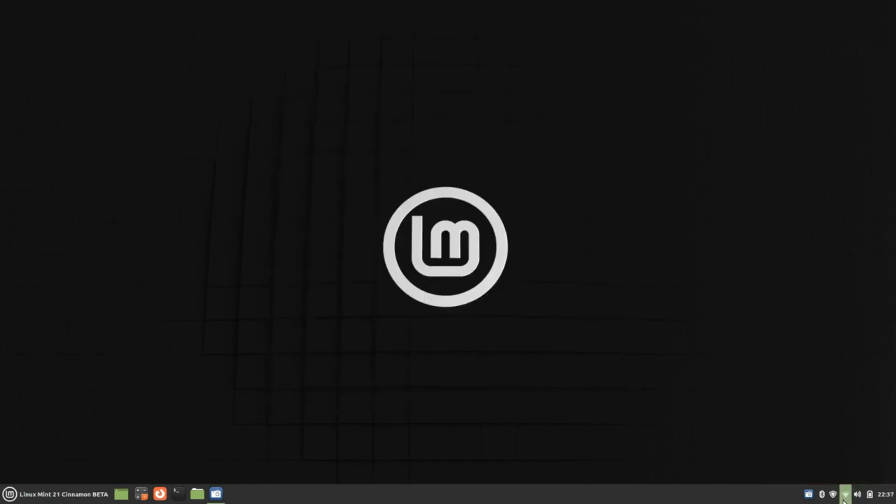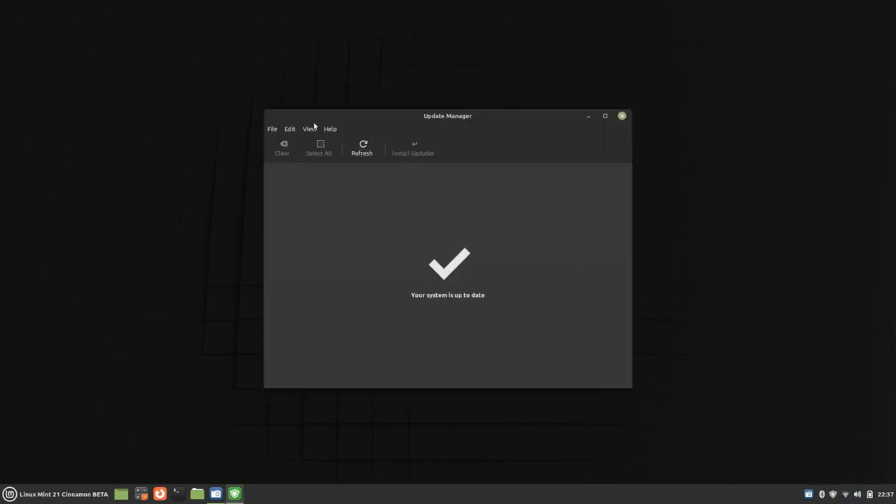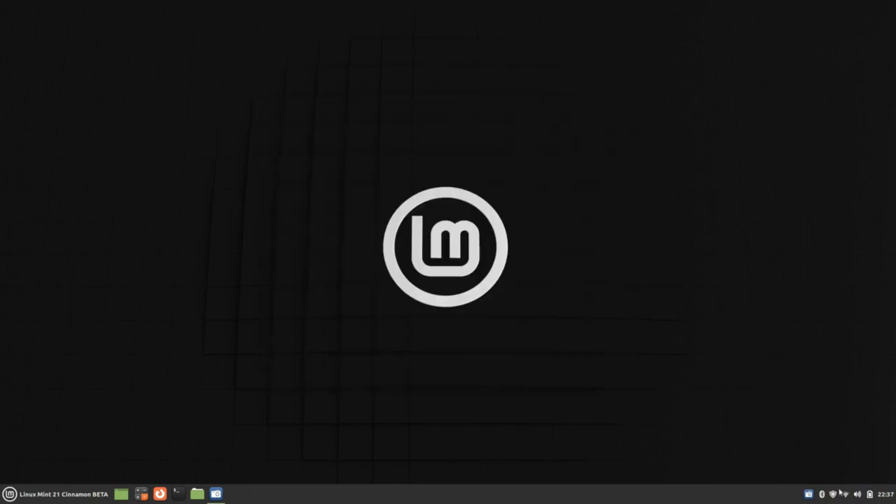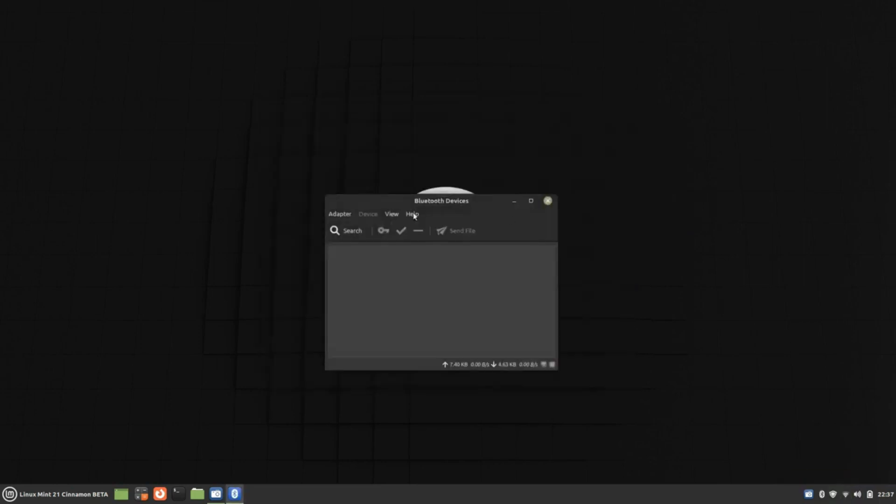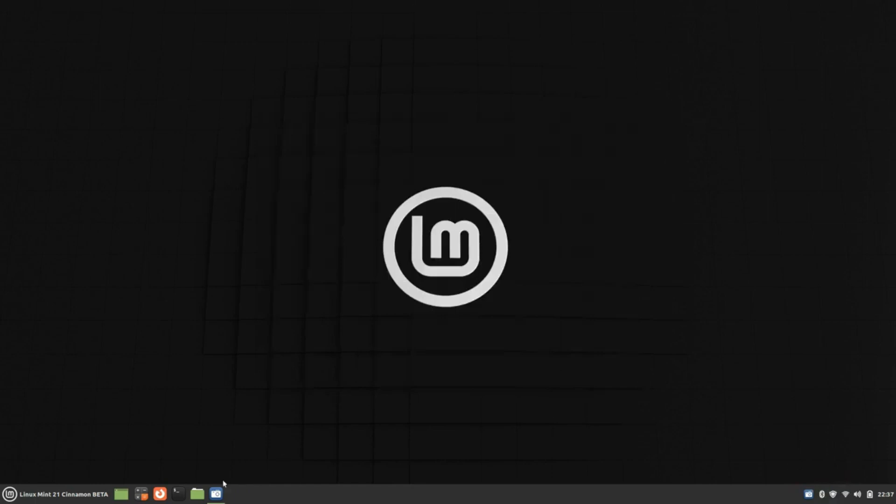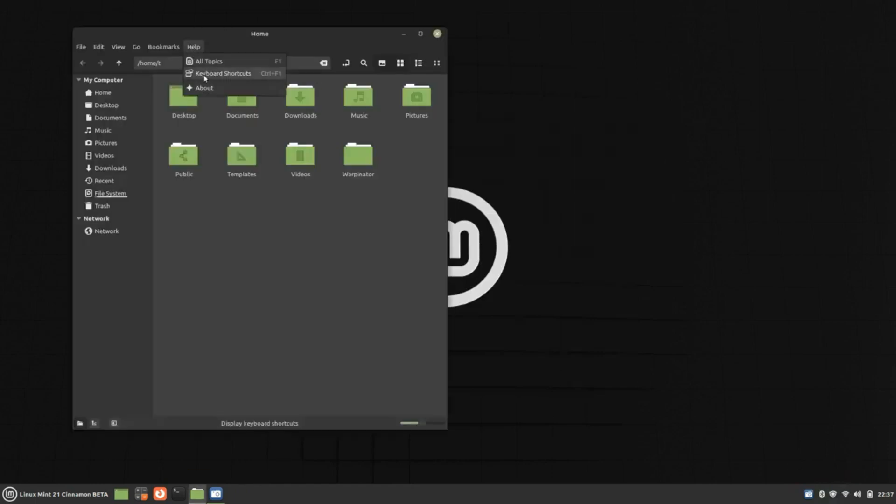The most recent releases of Linux Mint are Linux Mint 20 and Linux Mint 21.1, which are based on Ubuntu 20.04 LTS and Ubuntu 22.04 LTS respectively.